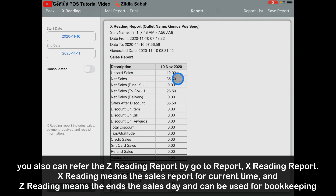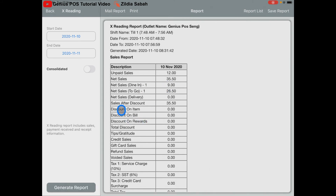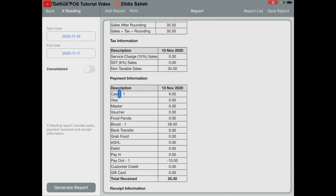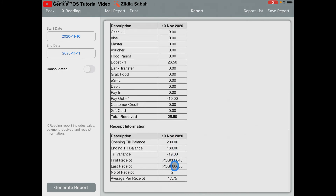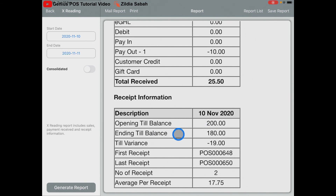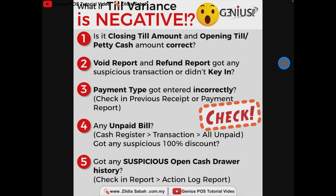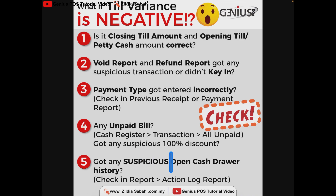The report shows: one dine-in and one to-go, net sales of RM35.50, unpaid sales of RM12, and sales after discount. From the payment information, there is one cash bill of RM9, one Boost payment of RM36.50, and one payout of RM10 for buying ice. The opening balance is RM200 and closing is RM180, giving a till variance of negative RM19 — meaning you are short by RM19. Common reasons include an incorrect opening or closing amount, unrecorded voids or refunds, wrong payment type entered (e.g., bank transfer keyed in as cash), unpaid bills, or suspicious open cash drawer history.